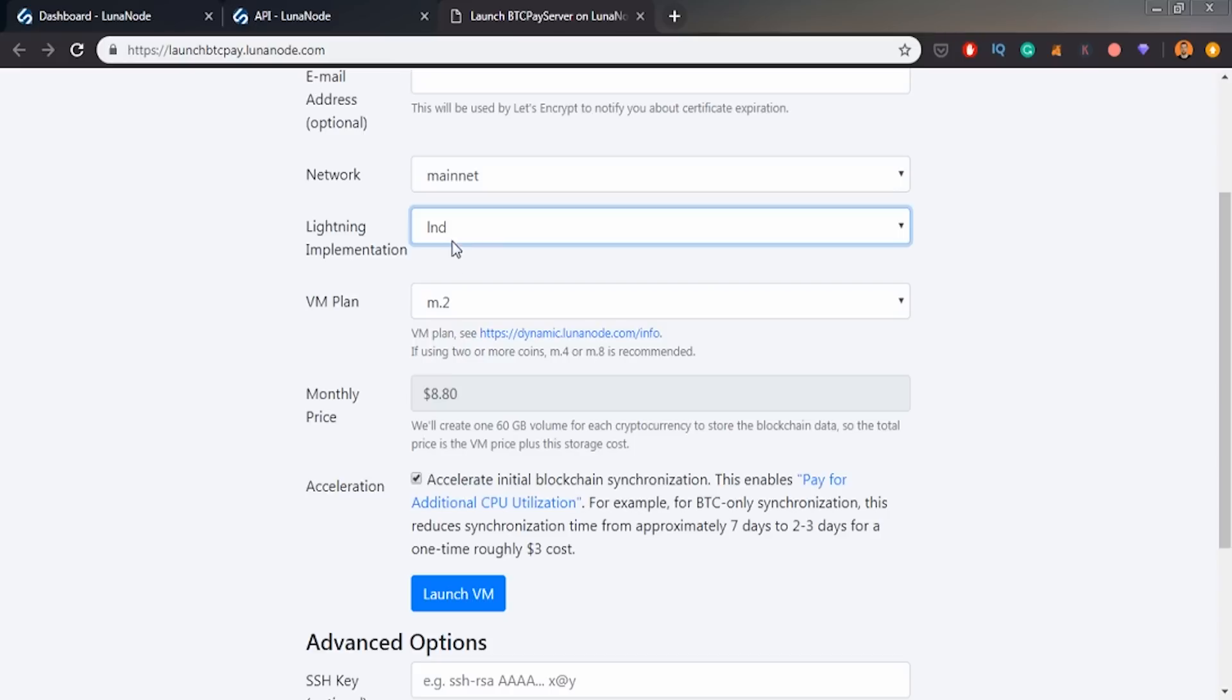So I can use LND. But as we see, C Lightning was added just recently. So you can choose between LND and C Lightning.